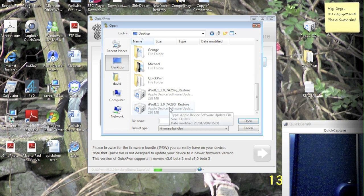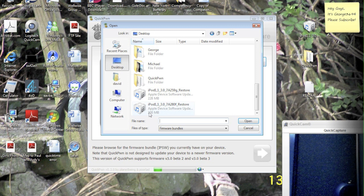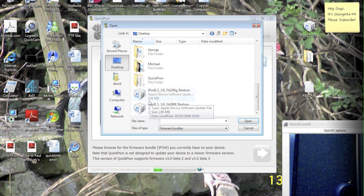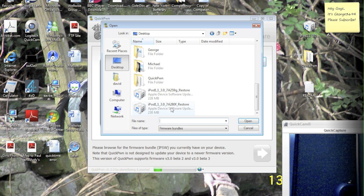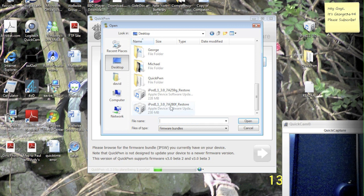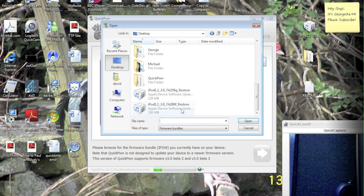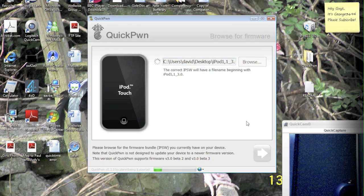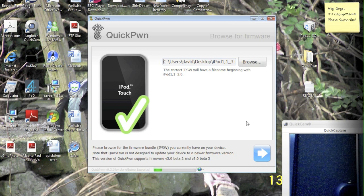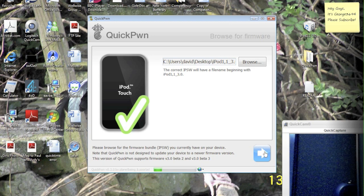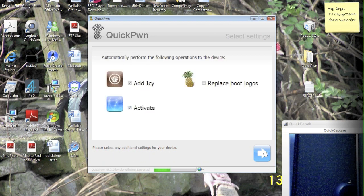Now beta 3 is the bigger one of the two, which is 230 megabytes, beta 2 is 228 megabytes, and its code is 7A280F. So let's hit that one, and then open. Now it's going to check that one for you, and green tick, so hit the blue arrow.